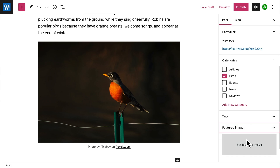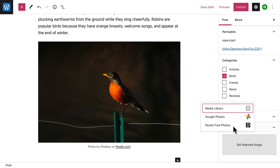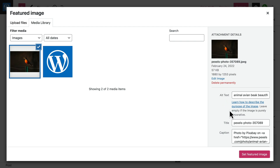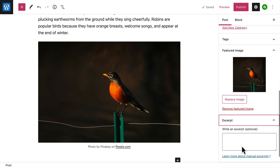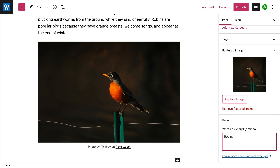You can also choose a featured image that represents the content or mood of your post. The featured image usually appears on your blog page and lets your visitors know what the post is about. Likewise, an excerpt is a one or two sentence summary of your post that usually appears next to the featured image on your blog page.